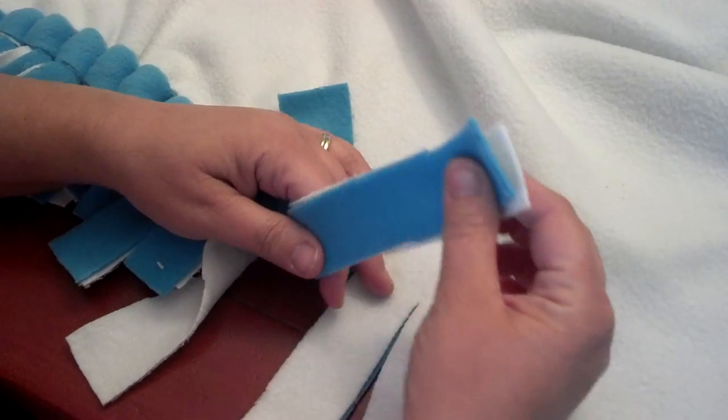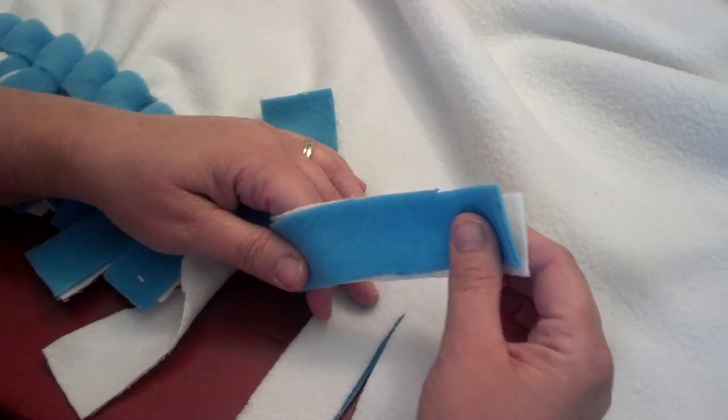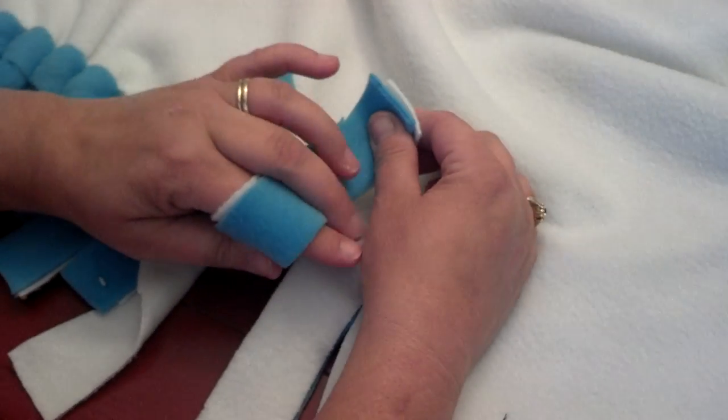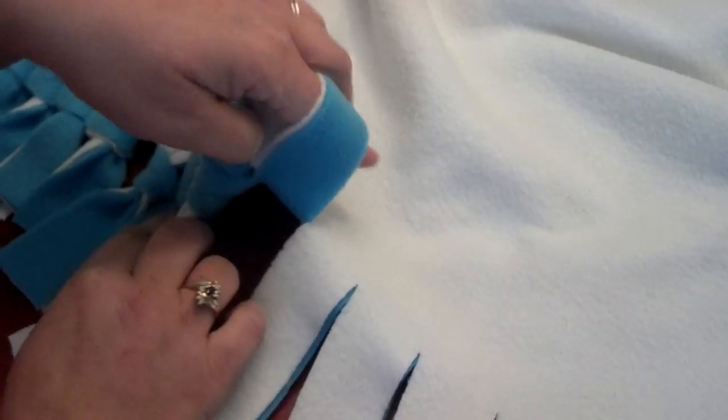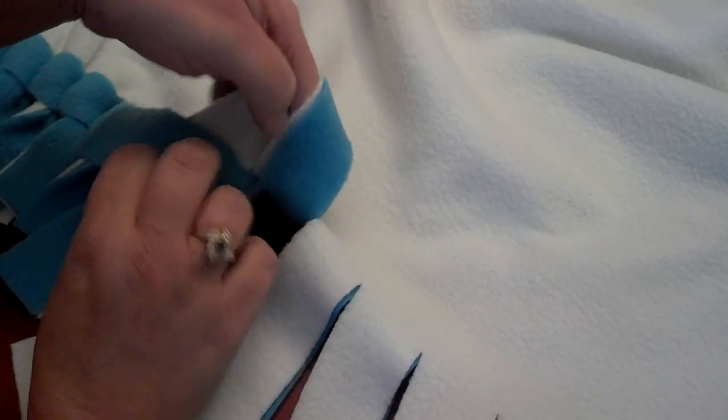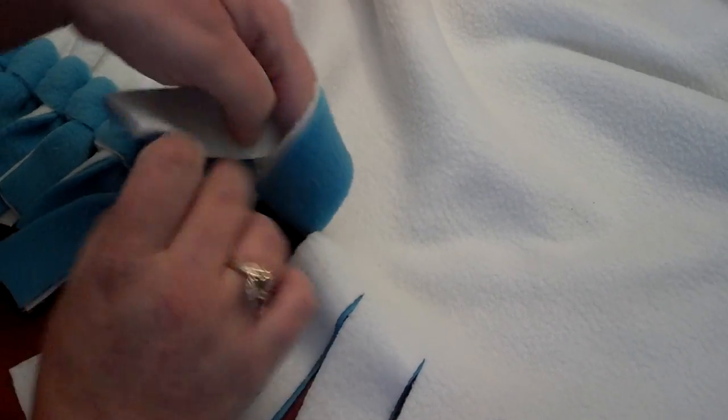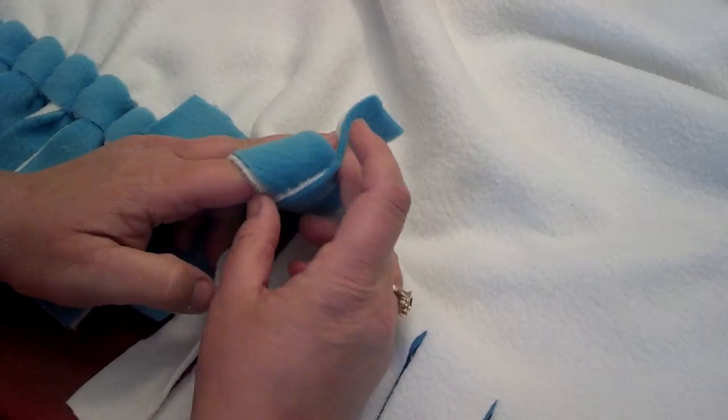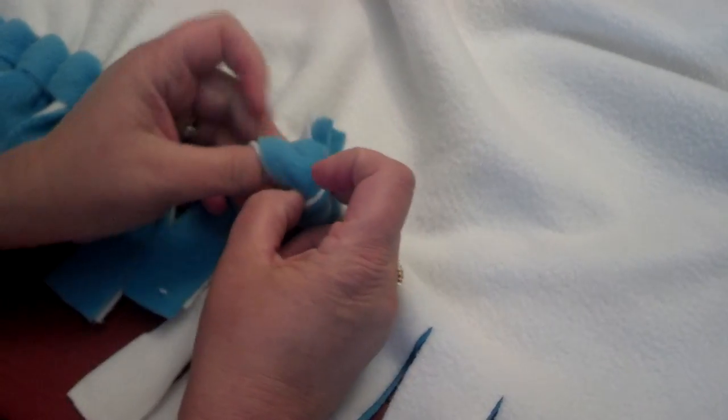Basically, you go around your finger, try not to get the other one in, and you're gonna just pull through the loop.